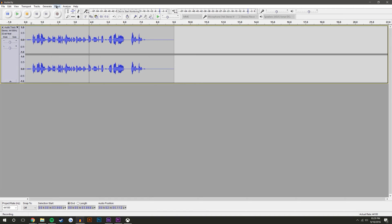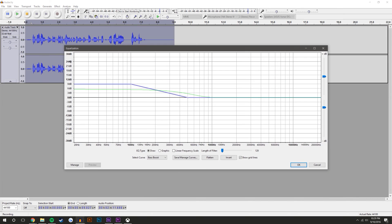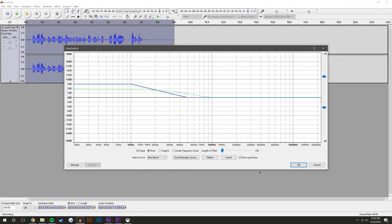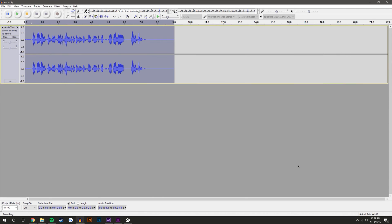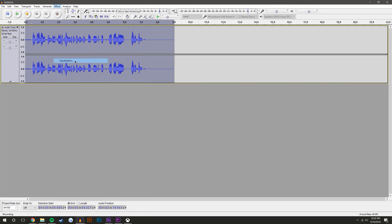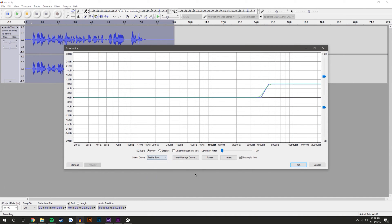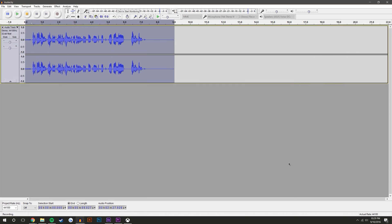So now what I'm going to want to do is because it's so flat, I want to add some treble and some bass to it. So I'm going to come back to Effect again, Equalization, select this curve - and it was already selected on Bass Boost but you might need to click Bass Boost - and just hit okay. The regular settings are fine. And then I'm going to do the same thing again, Effect, Equalization, and come down to Treble Boost.